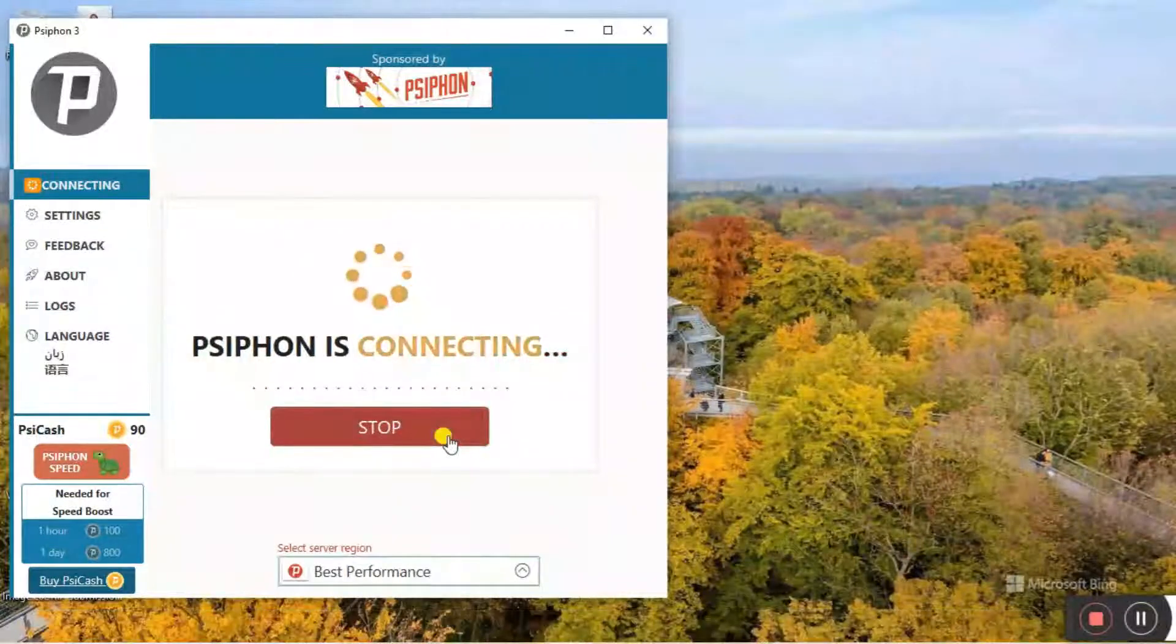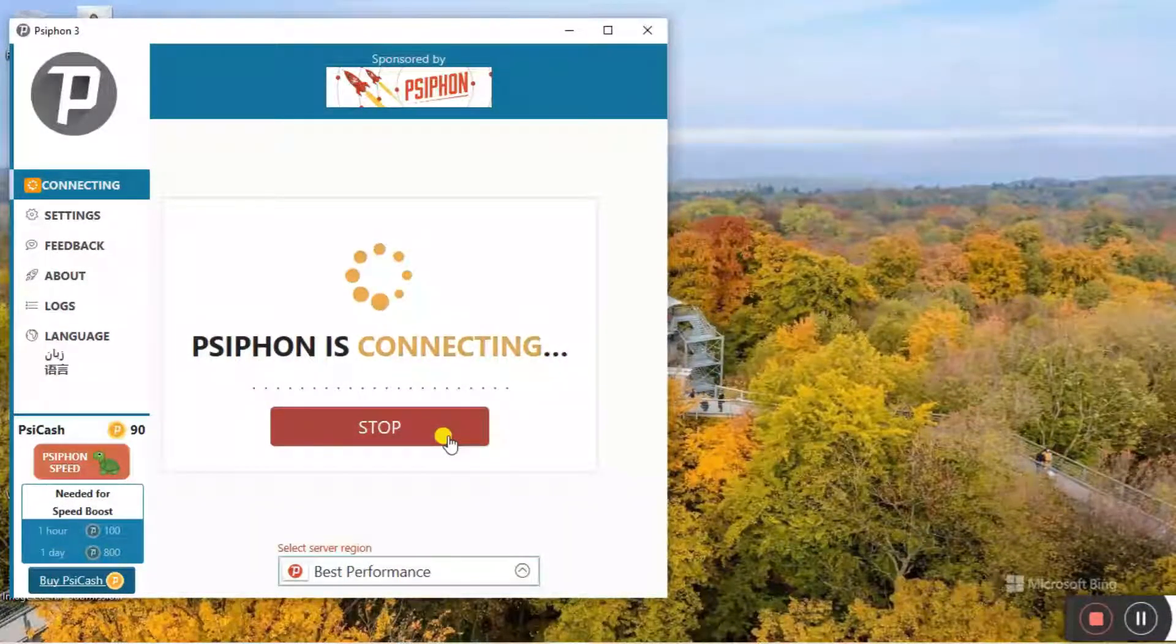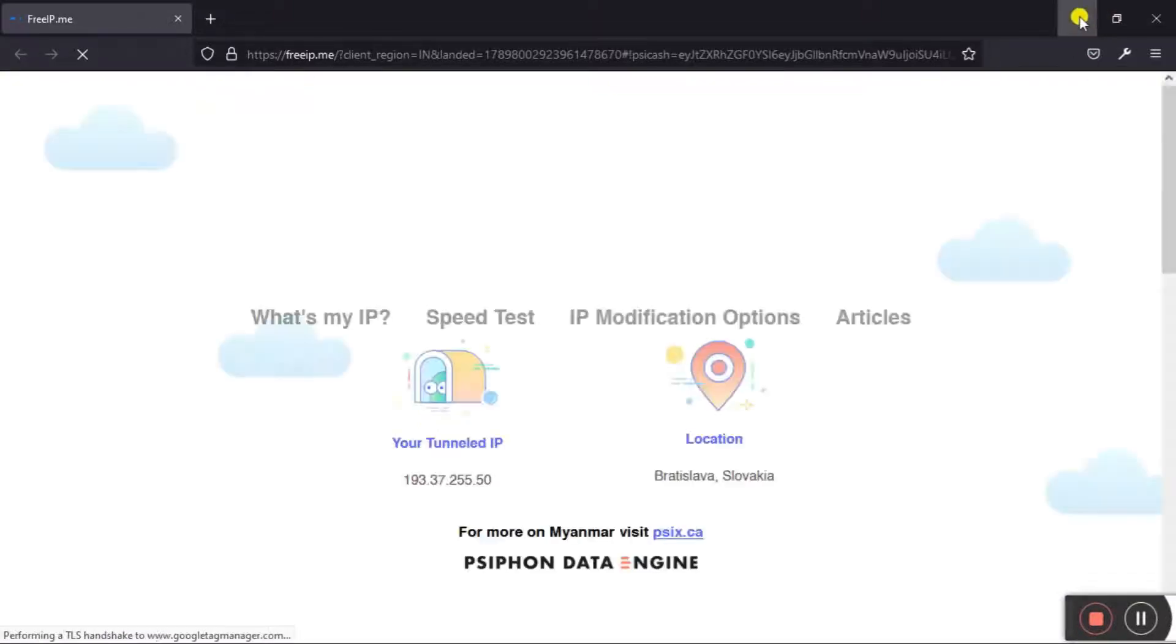...it will act as a VPN and change your IP and location so that a new temporary IP will be assigned to your system, allowing you to bypass the download limit.